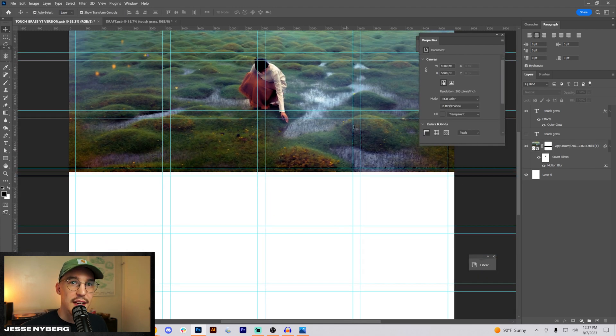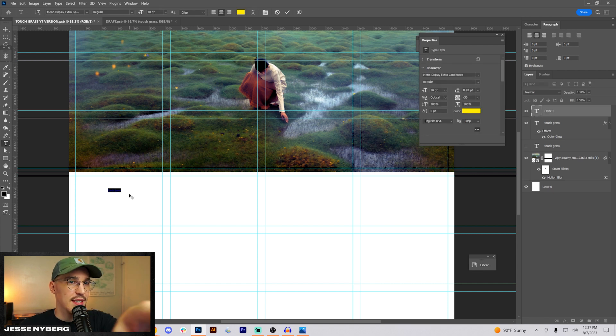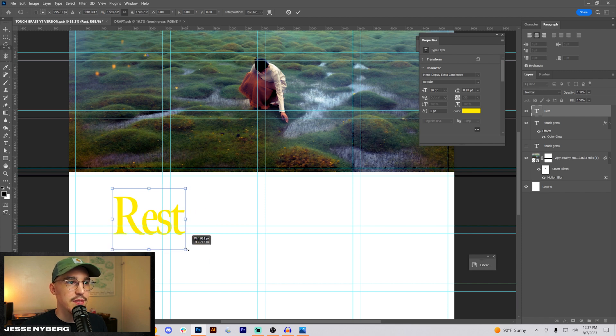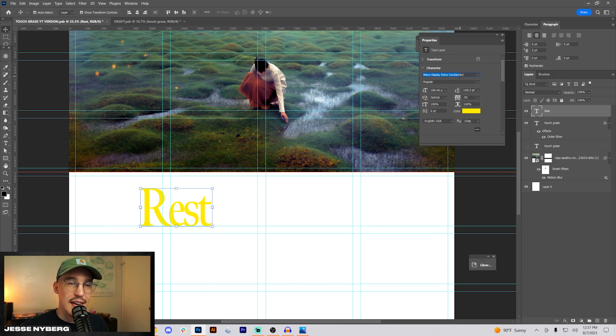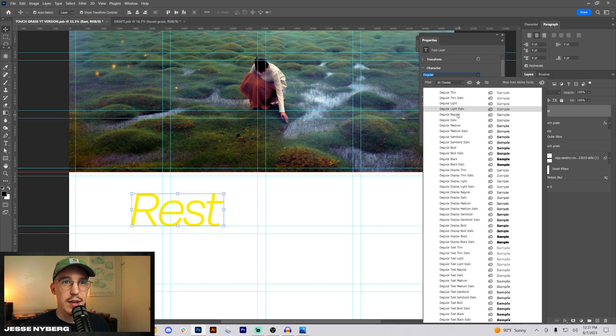I think I want to use that other font, Degular, for the body copy. Probably line type up here at the bottom. I want something that's kind of going with the theme of go outside and recharge. Degular, I think regular.